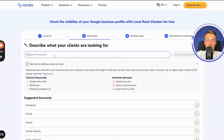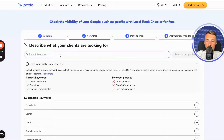Now I need to enter a keyword for which I want to check its visibility. It could be, for example, a service that is very important to me, or a product. In the case of this company, it could be Dentist New York.